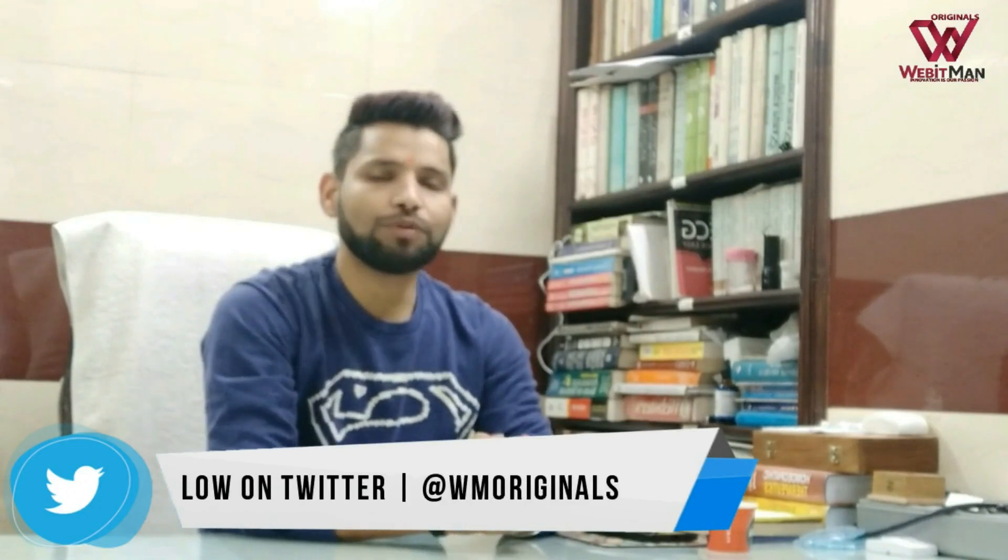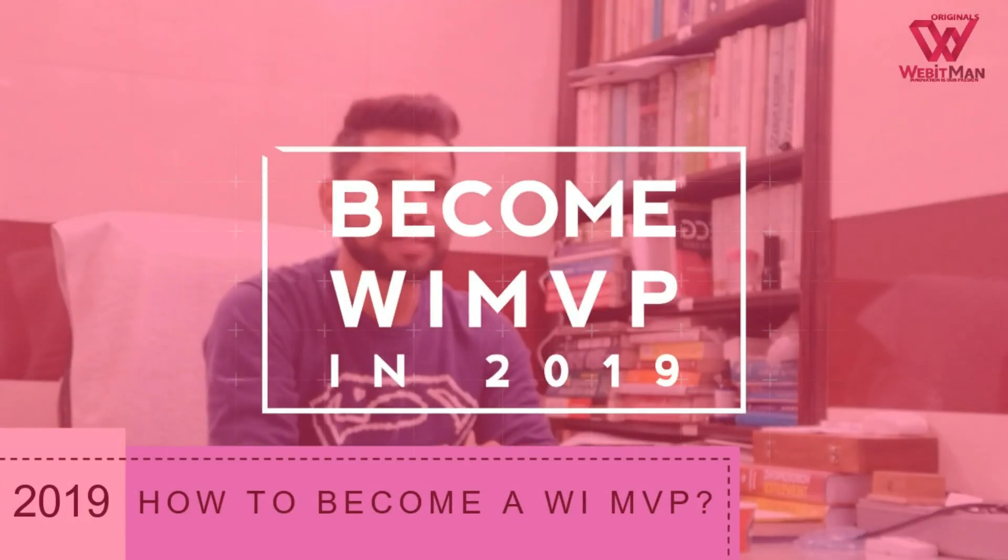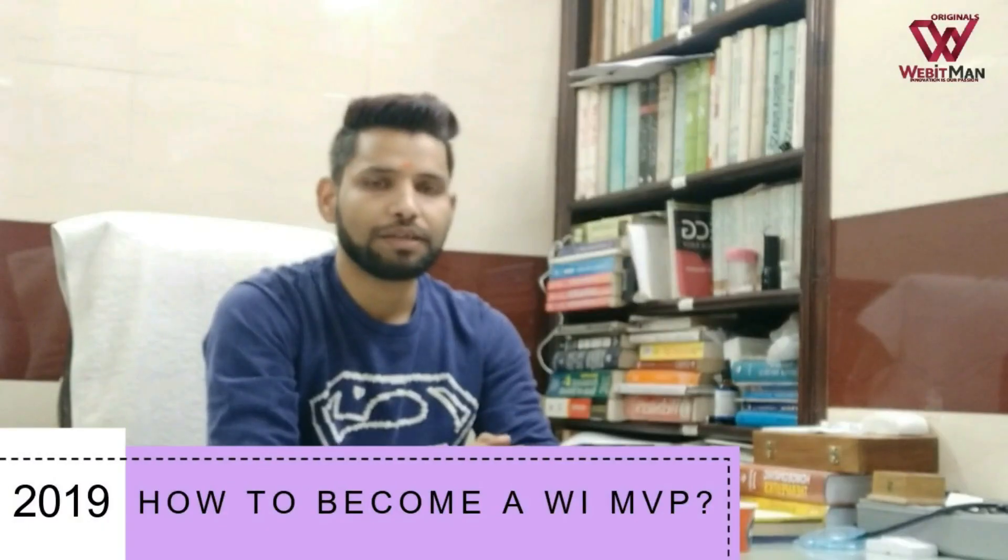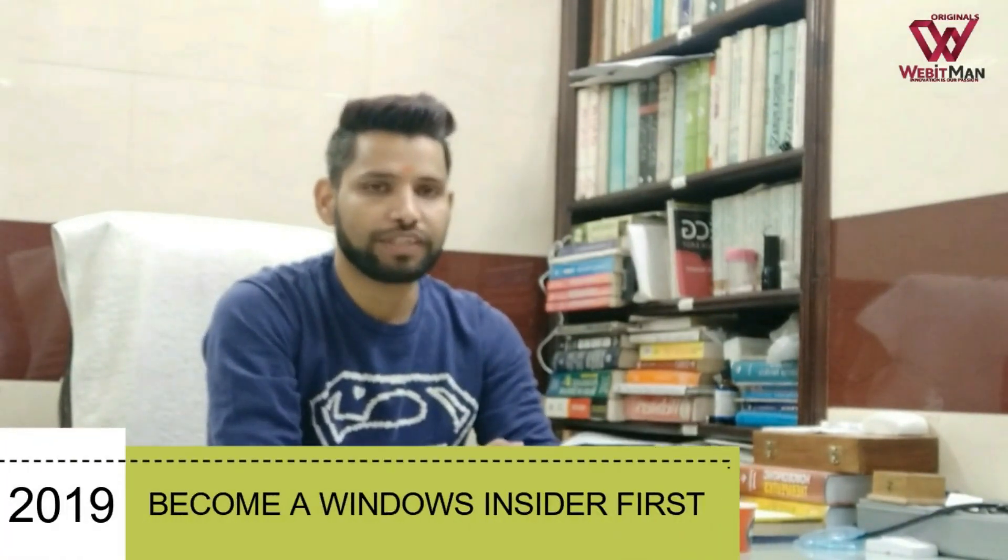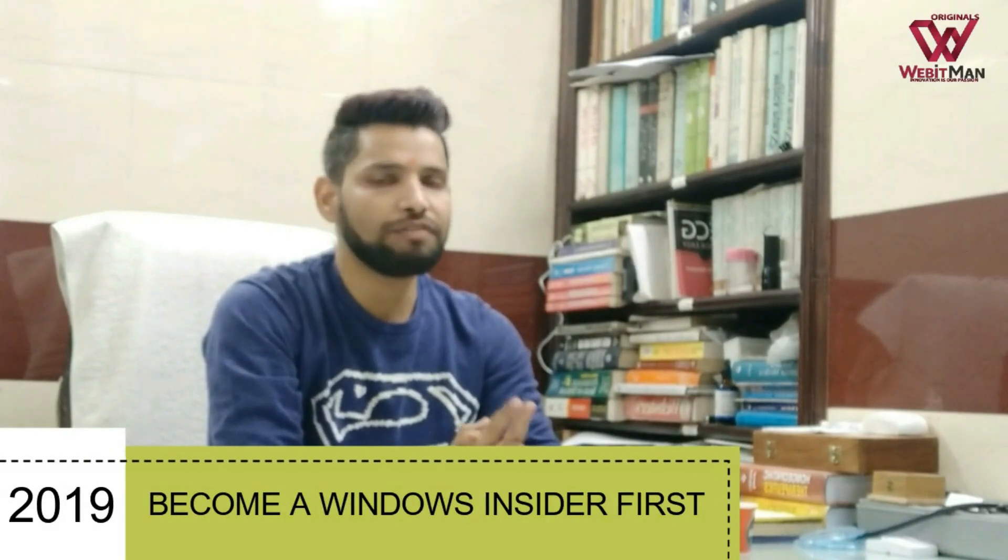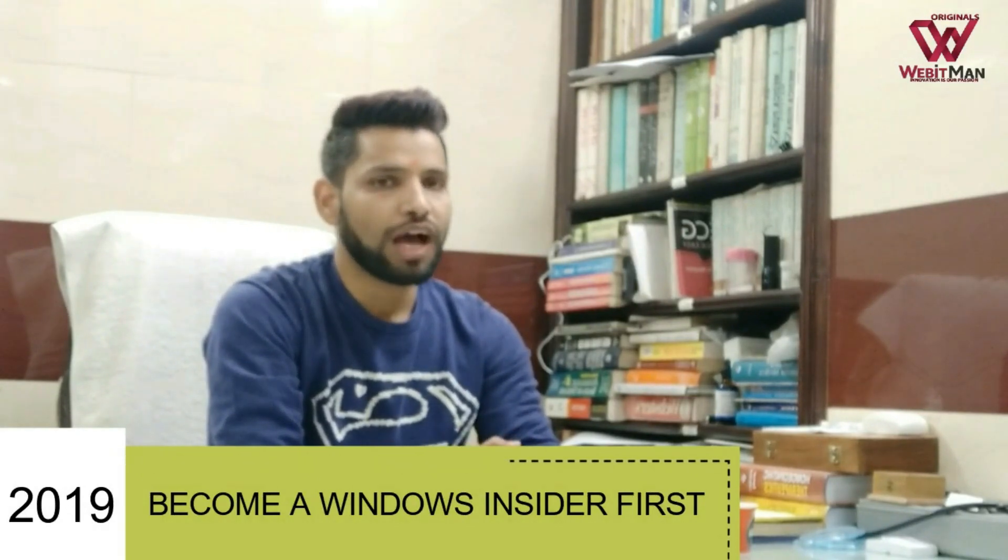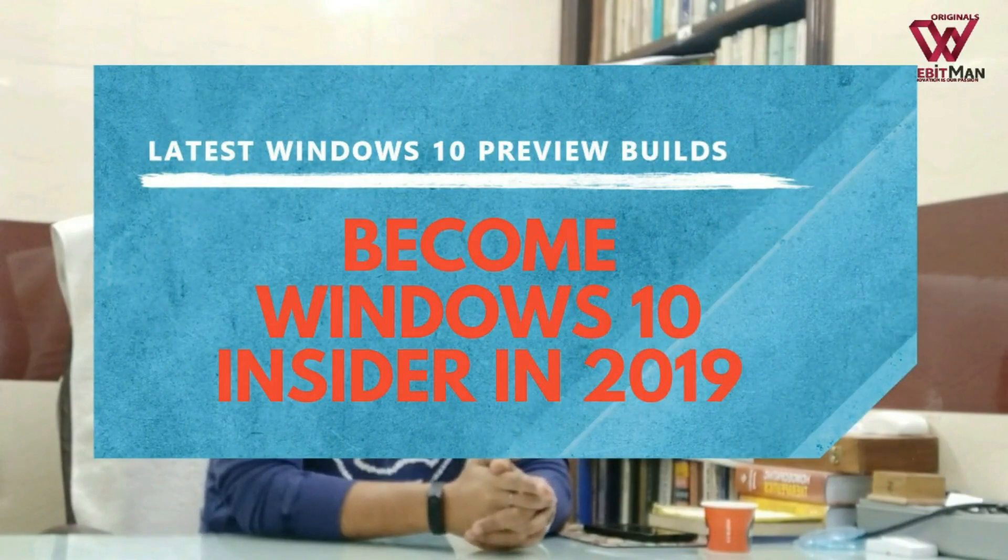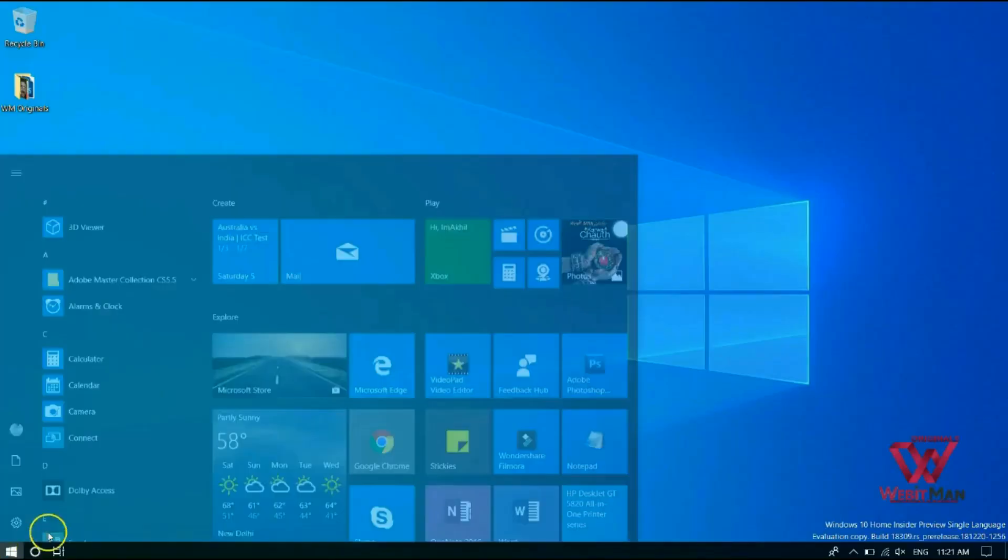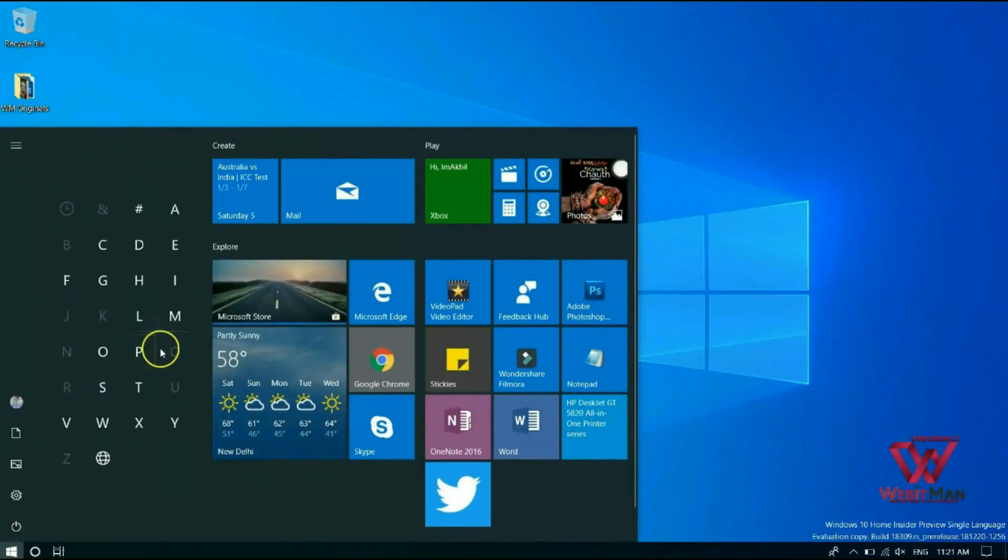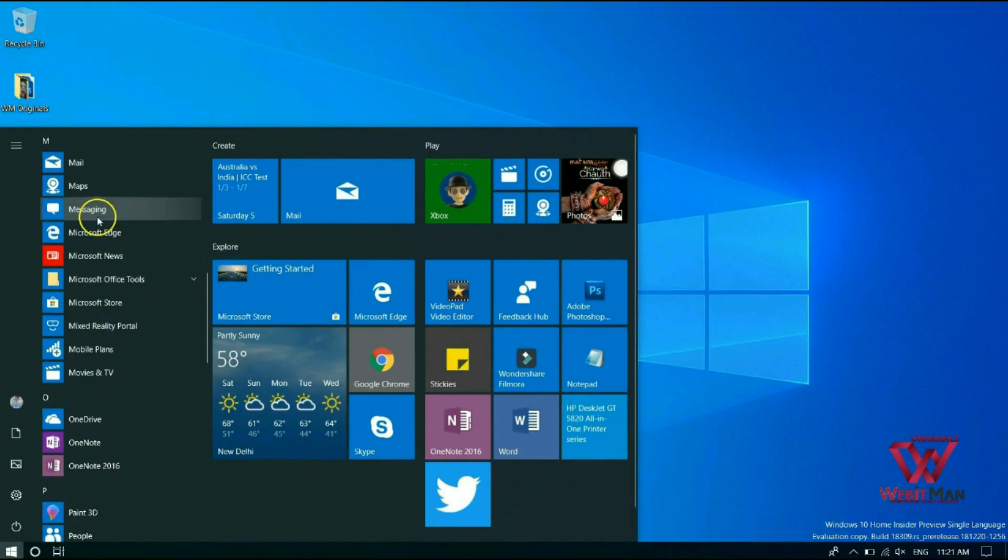I made a video on the unboxing of Windows Insider MVP Kit and most of you wanted to know how you can also become a Windows Insider MVP. But before becoming a Windows Insider MVP, you need to be a Windows Insider first. So in this video, I will tell you how you can become a Windows Insider and get the latest Windows Insider builds. So let's start and I will tell you how to become a Windows 10 Insider.